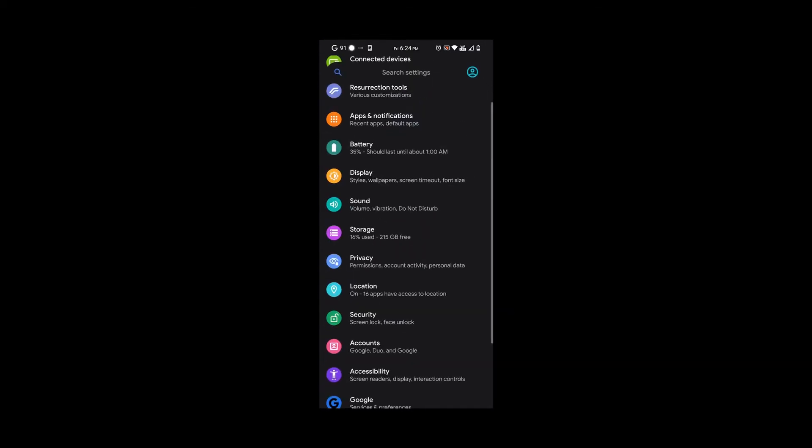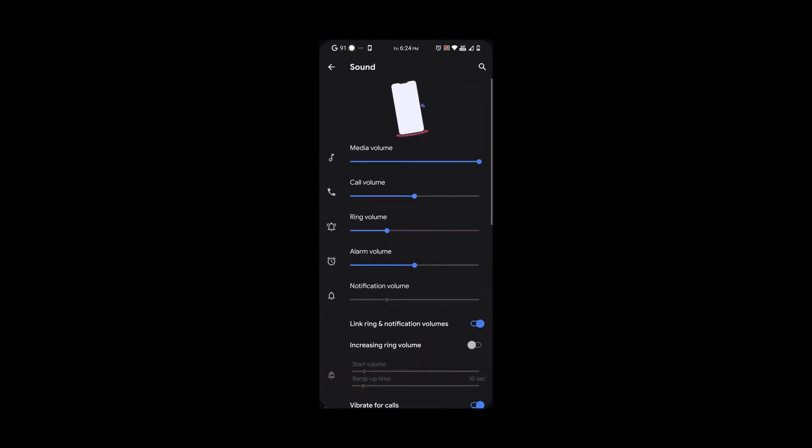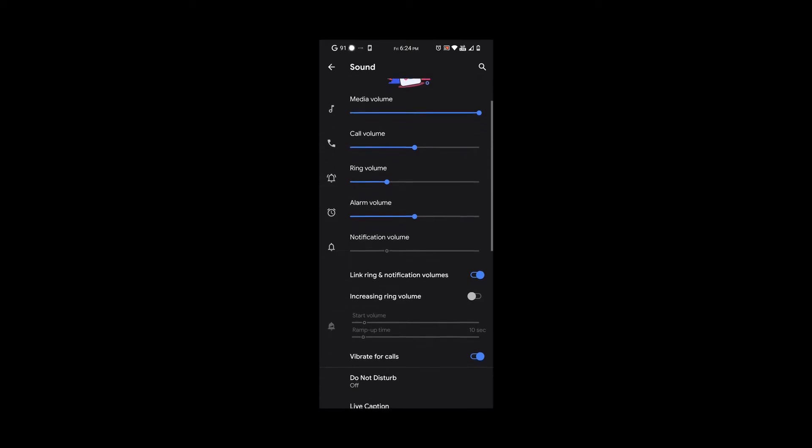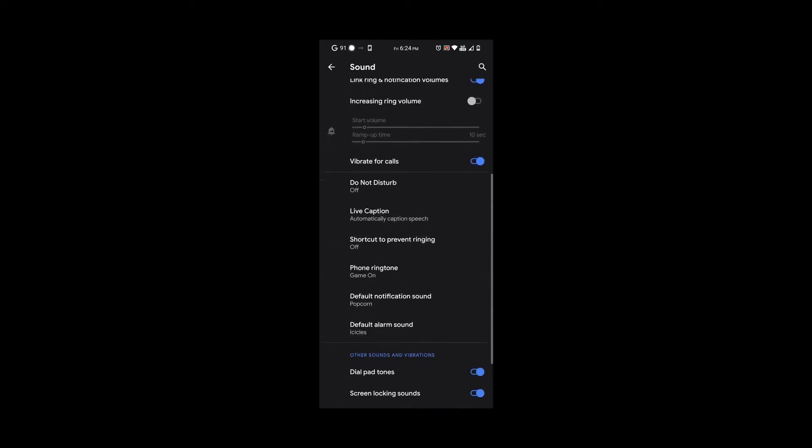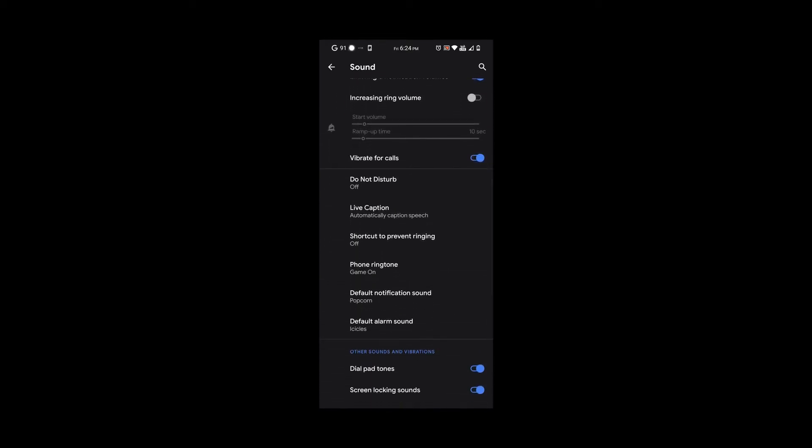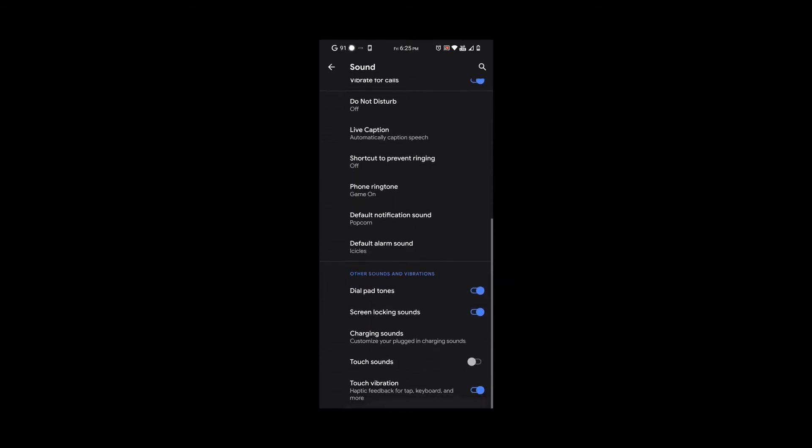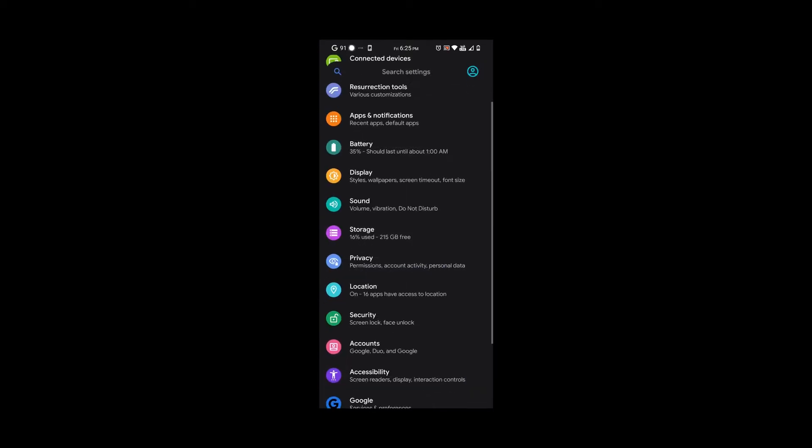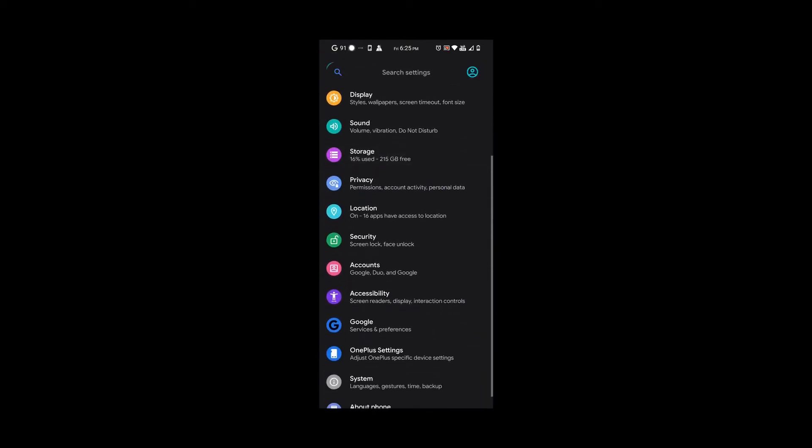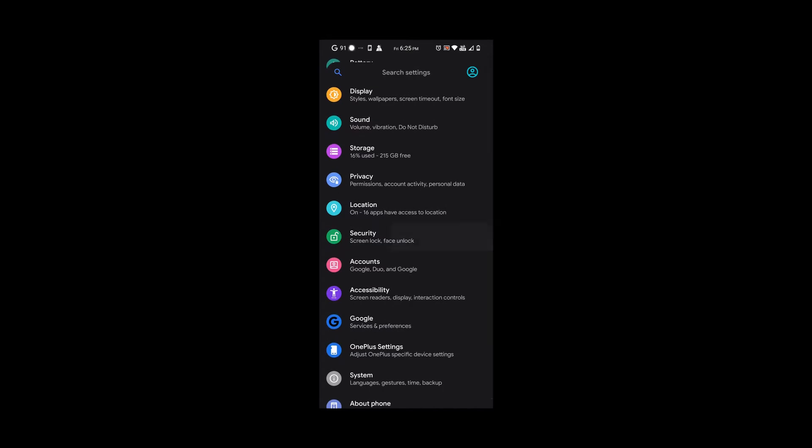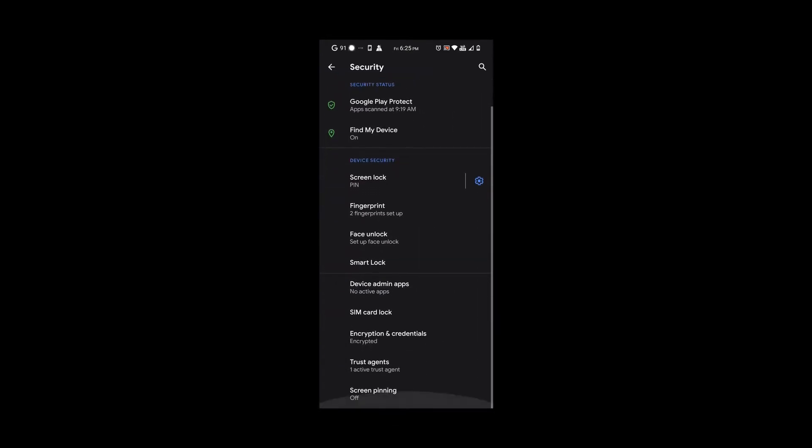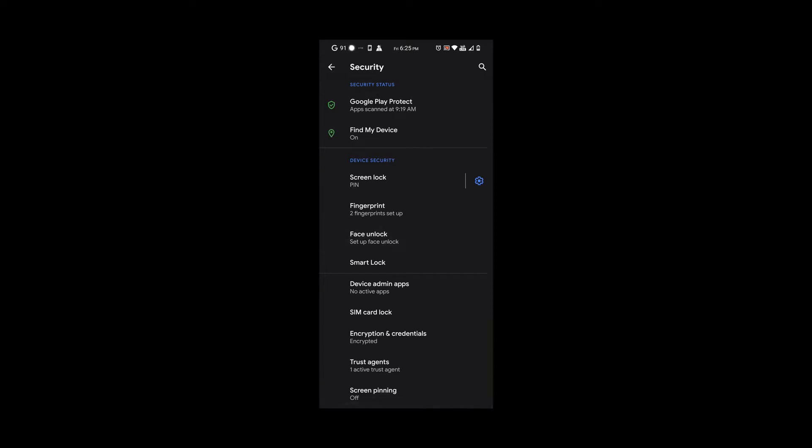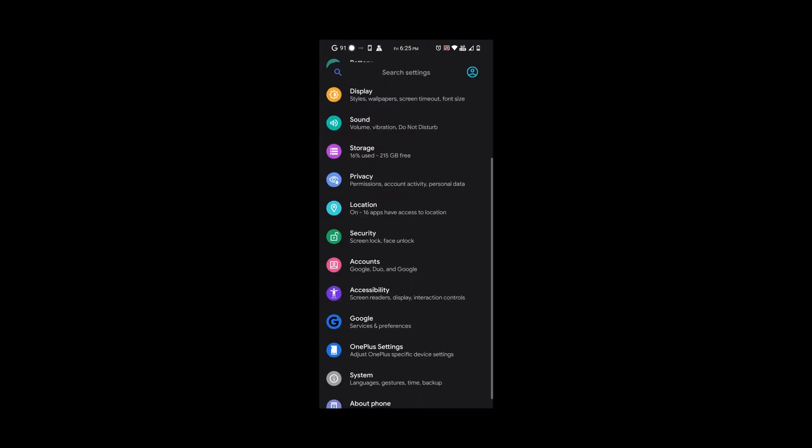If we go to sound, we have all these options which are usually like every other ROM, nothing special. Under security, we have fingerprint, smart lock, and most importantly face unlock. We do have face unlock for you guys that are always requesting that.